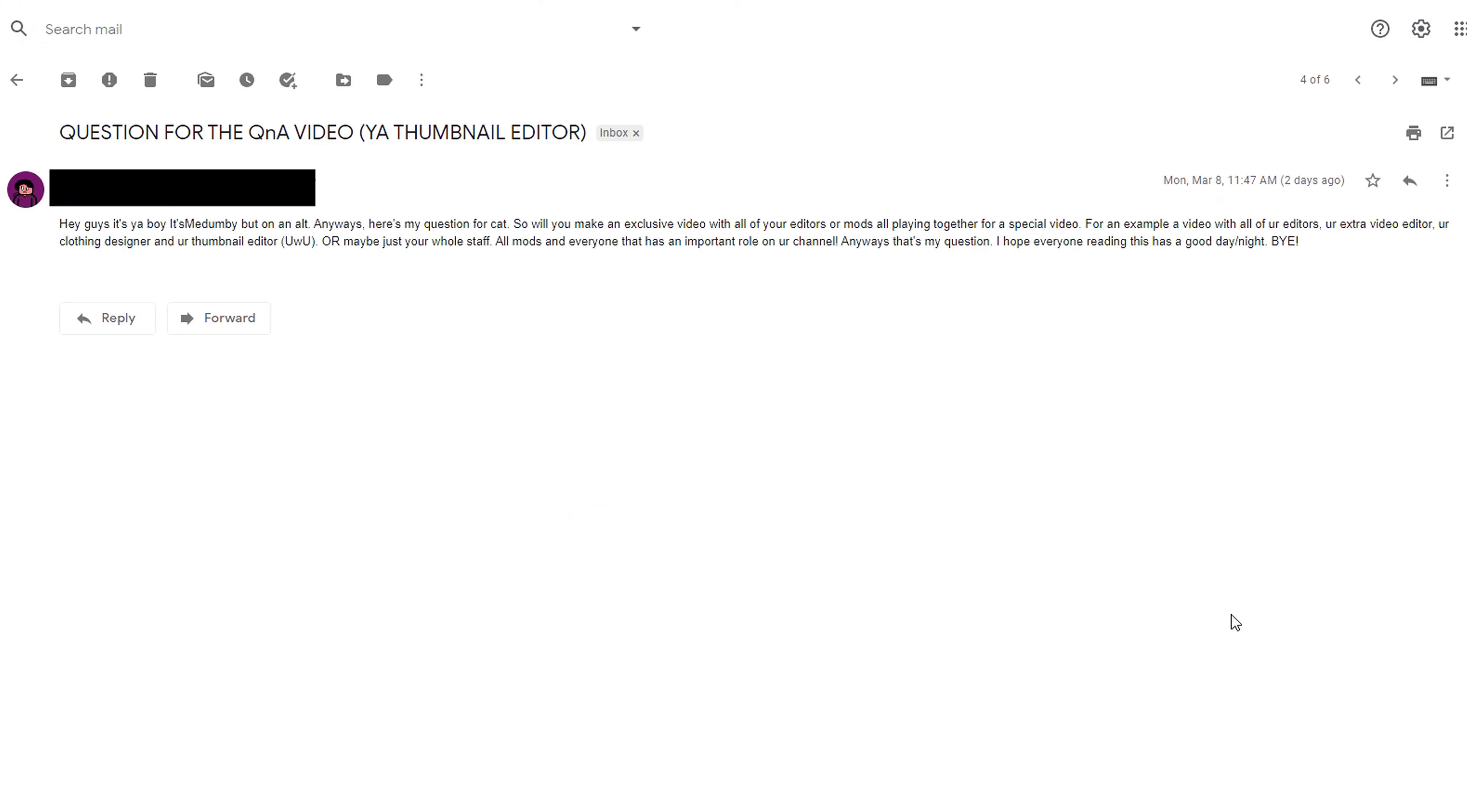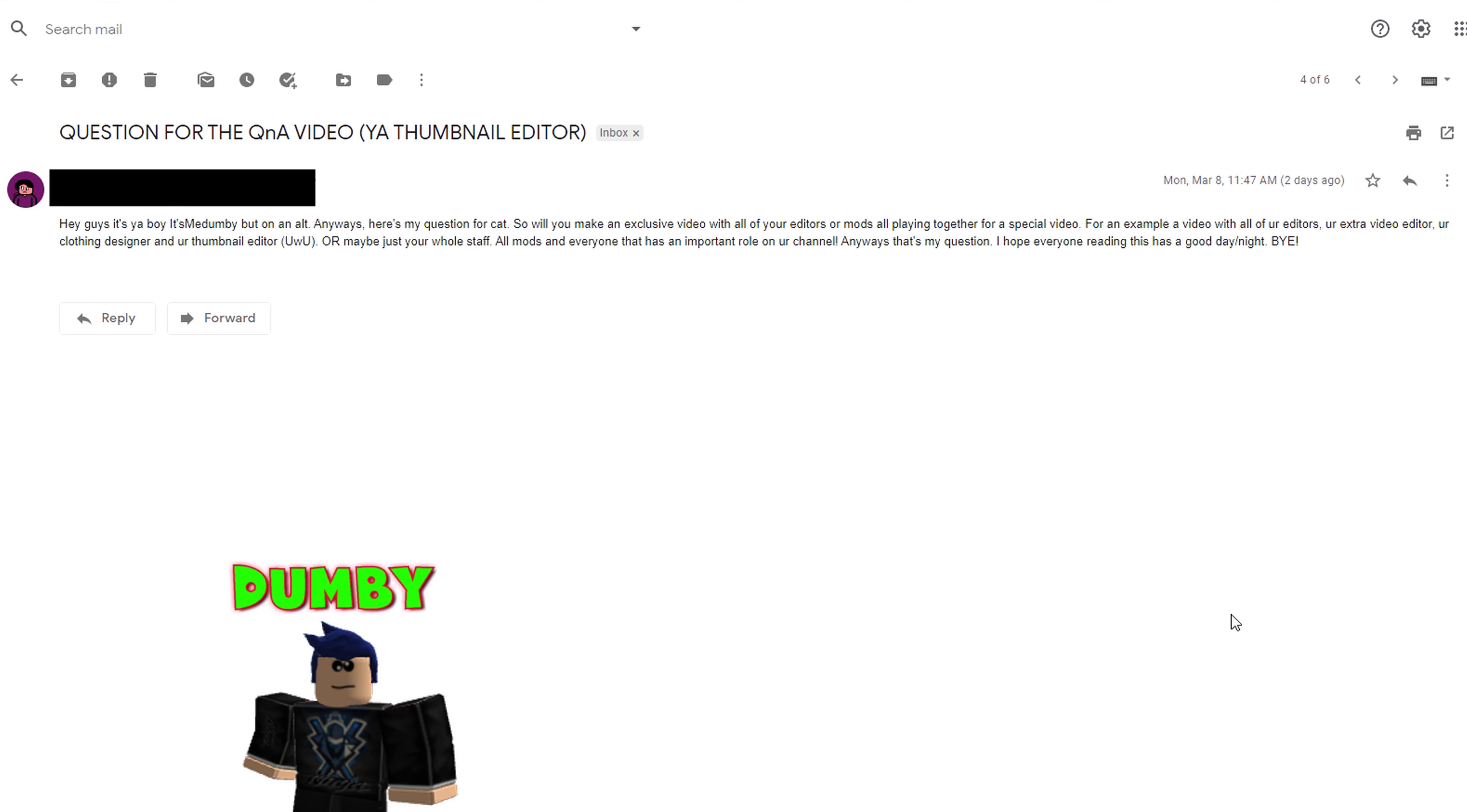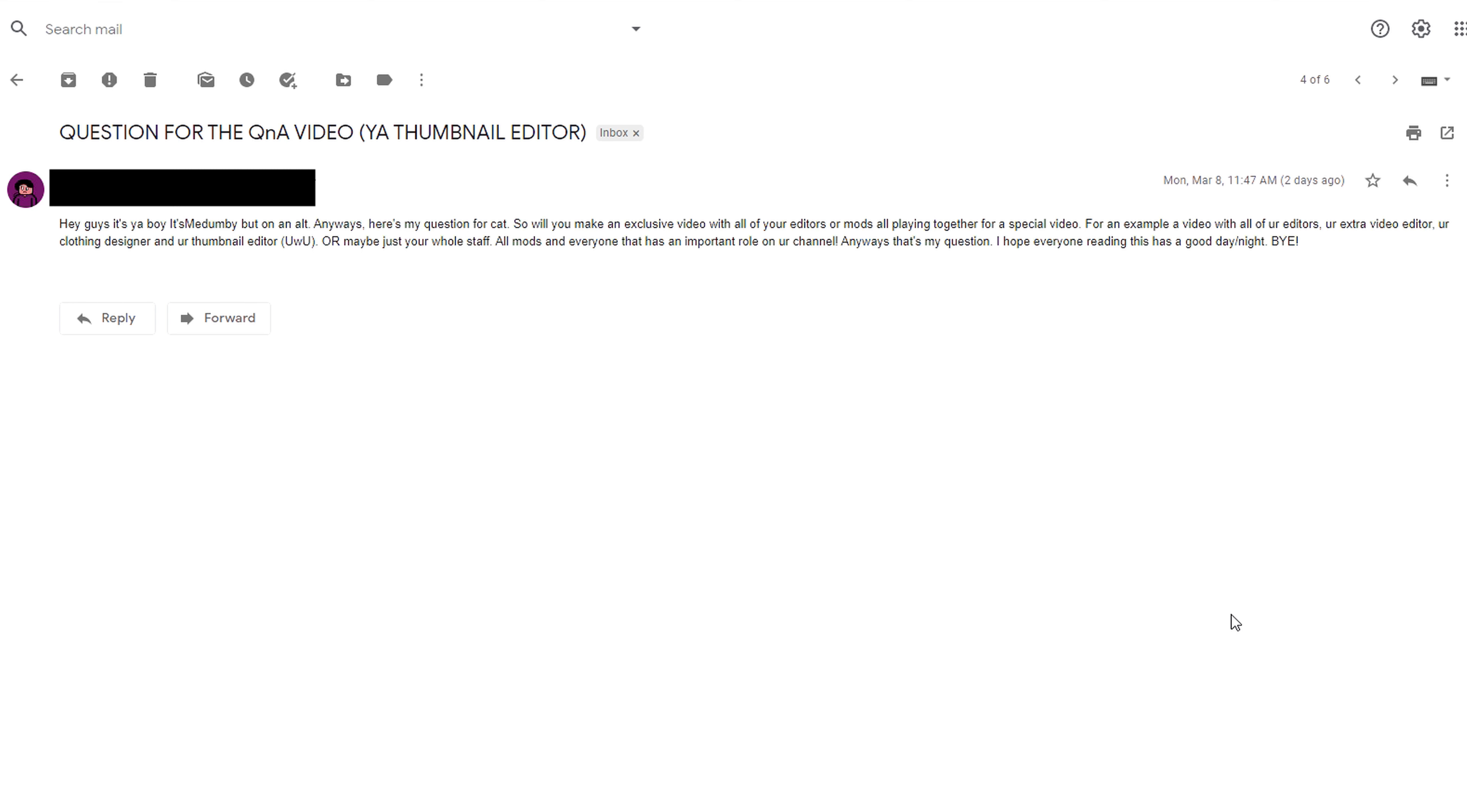Hey guys, it's me Dumby on an alt. Here's my question: Will you make an exclusive video with all of your editors or mods all playing together for a special video? For example, a video with all of your editors - your video editor, your clothing designer, and your thumbnail editor - or maybe just your whole staff, all mods and everyone that has an important role on your channel. That's my question. I hope everyone reading this has a good day or night. Bye!